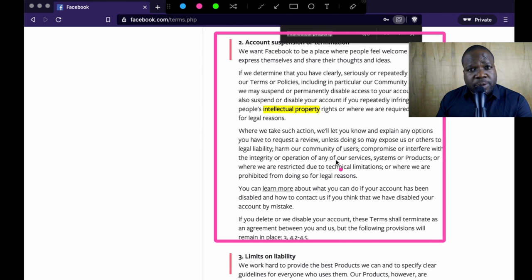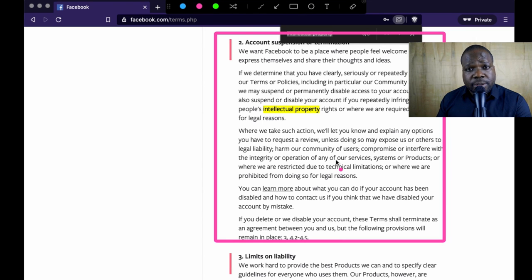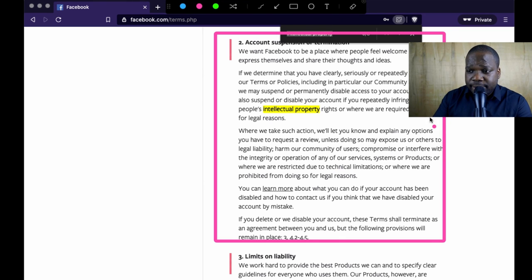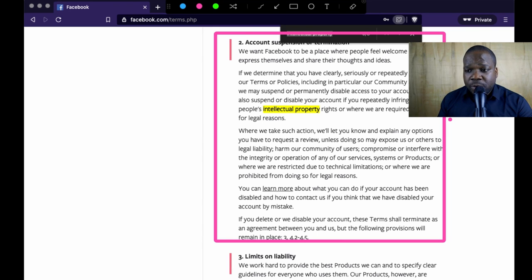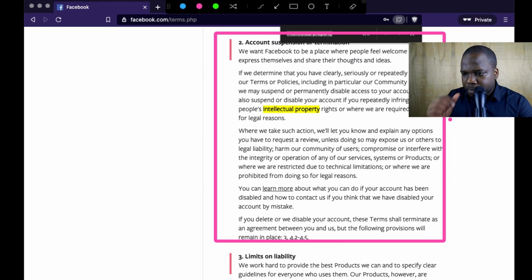So does Facebook have copyright strikes? No. But if you use other people's copyright on their platform a lot, they will terminate or suspend your account — that's the option they have. If there's a legal reason they need to shut down your account, they will do it. They will also let you know and explain any options you have to request a review, unless doing so may expose them or others to legal liability.